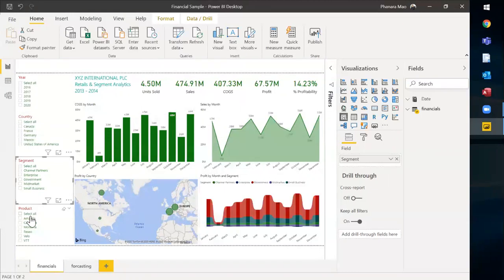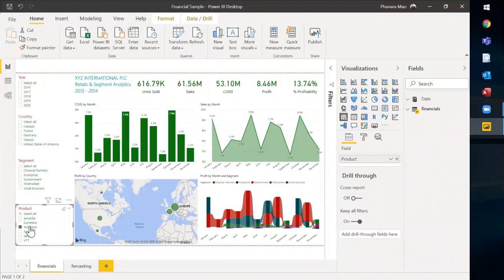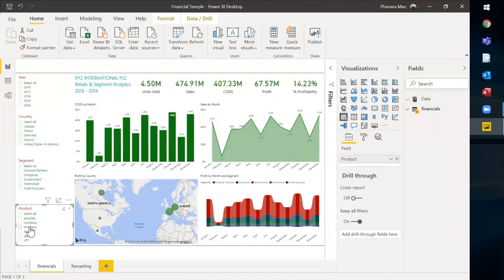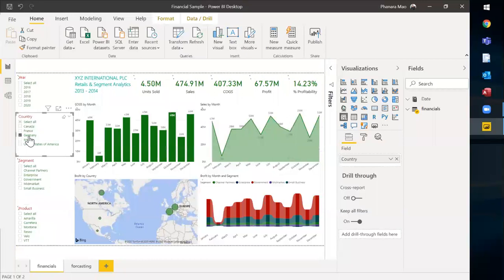You can also understand based on the products which you may think some product is not profitable, some product is very profitable. Then you can create the business strategy that fits with different locations, different segments, and different products. And we can also do cross filtering.